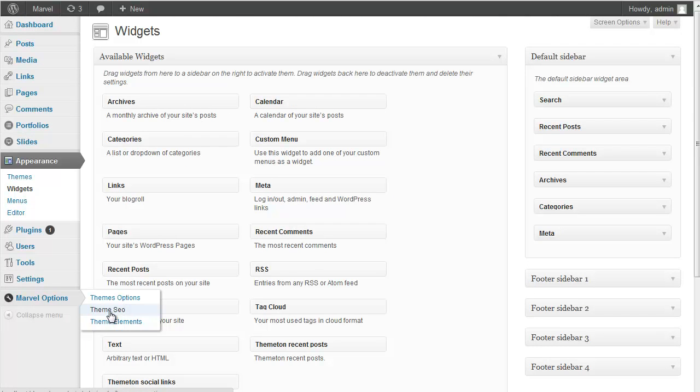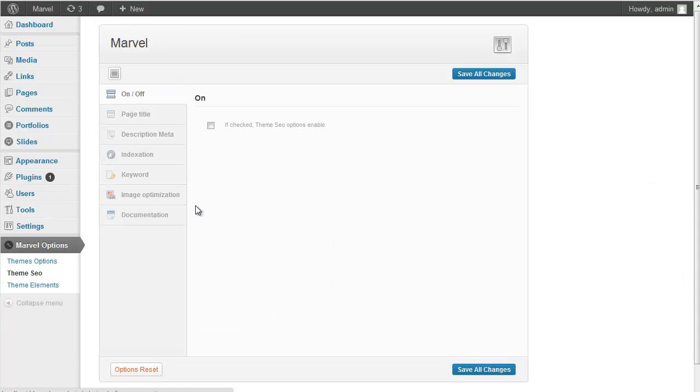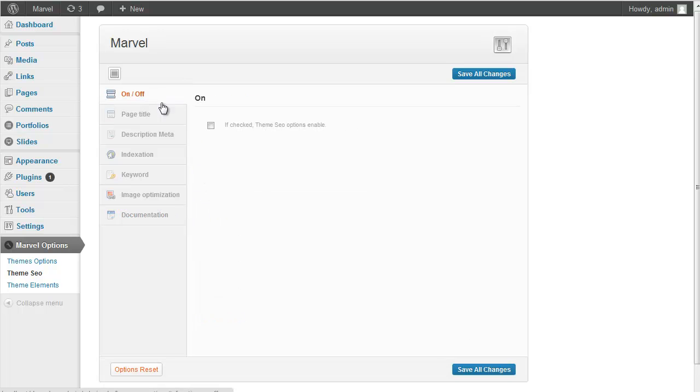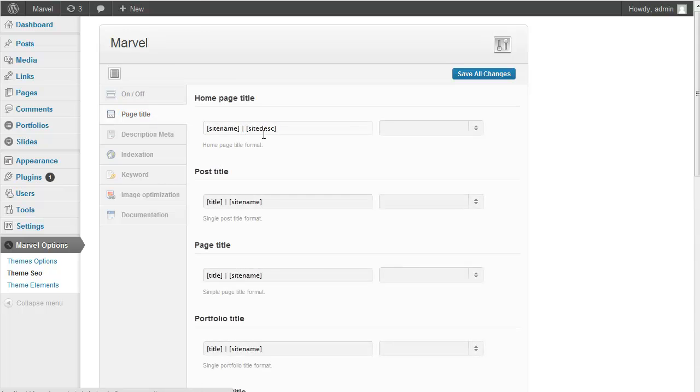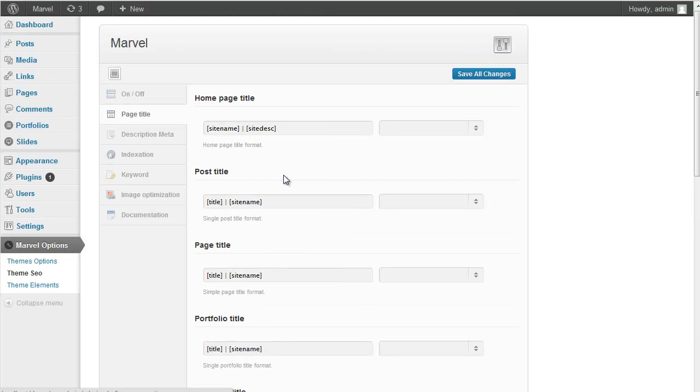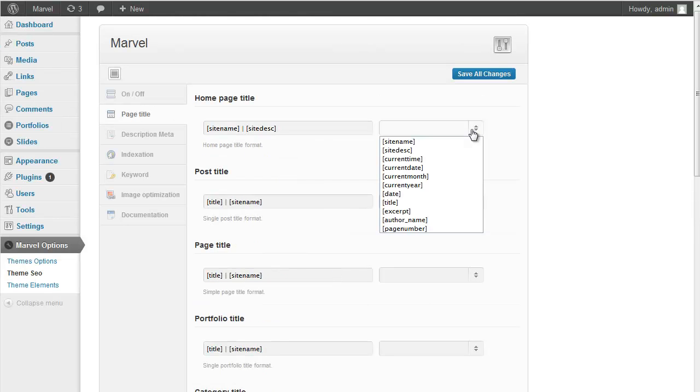And next one is SEO option. Search Engine Optimization is very important for websites nowadays. Therefore we added very detailed options for that. And also if you don't want it, you can deactivate all those. And also you can add some of those from here.